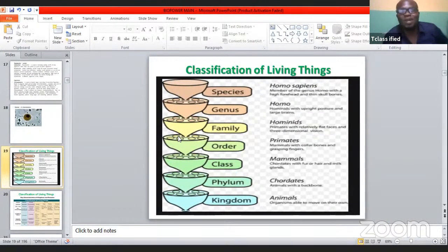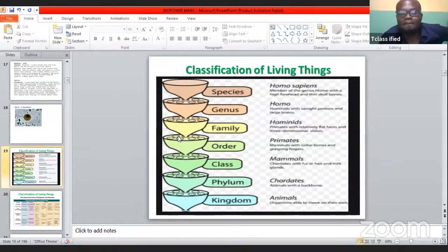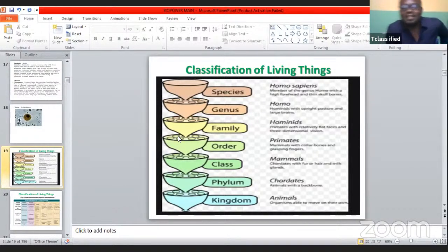Hello and welcome to another wonderful day. Today we're going to be looking at biology — very interestingly, we are looking at the classification of living things.